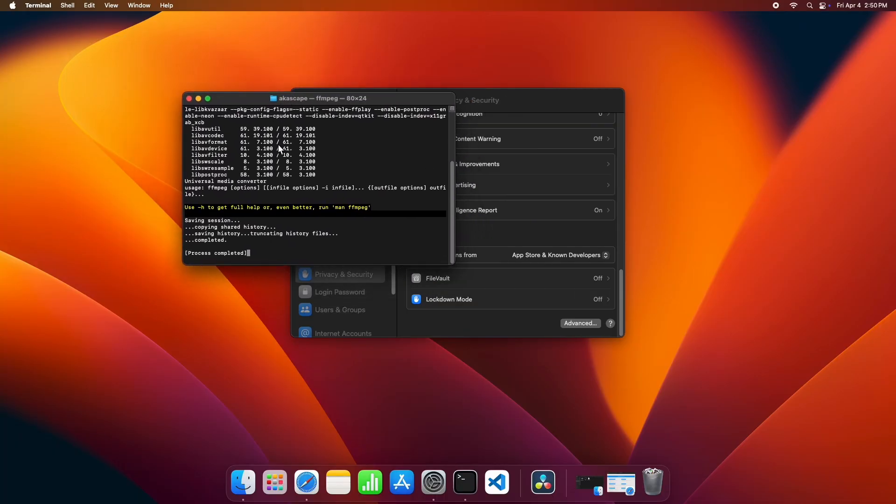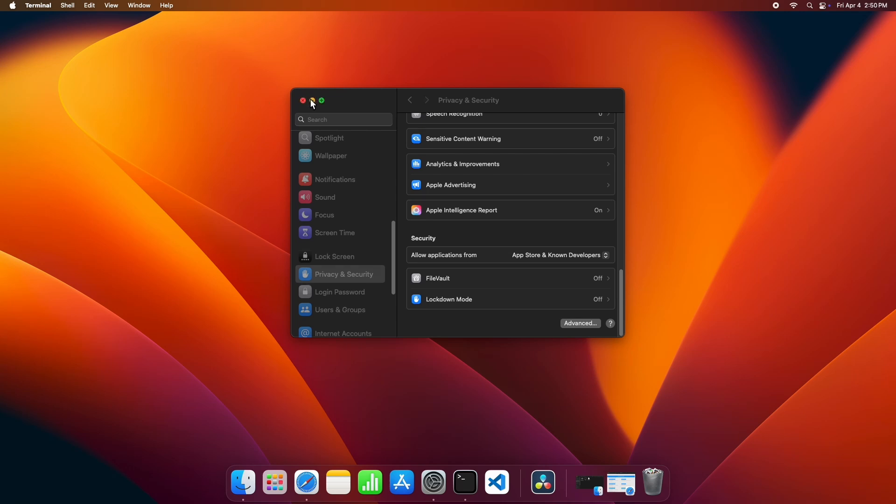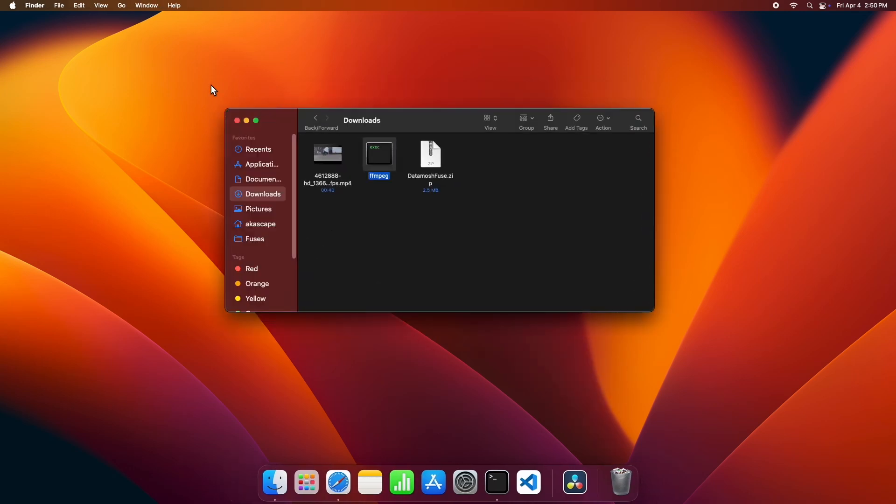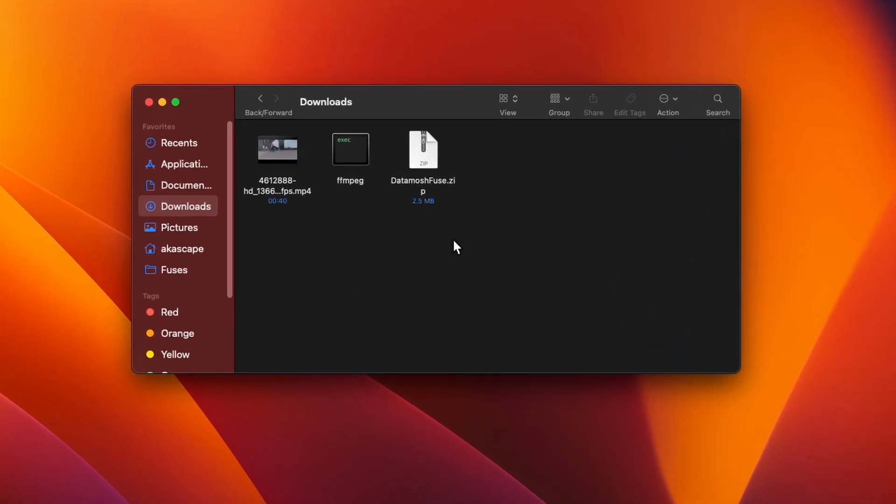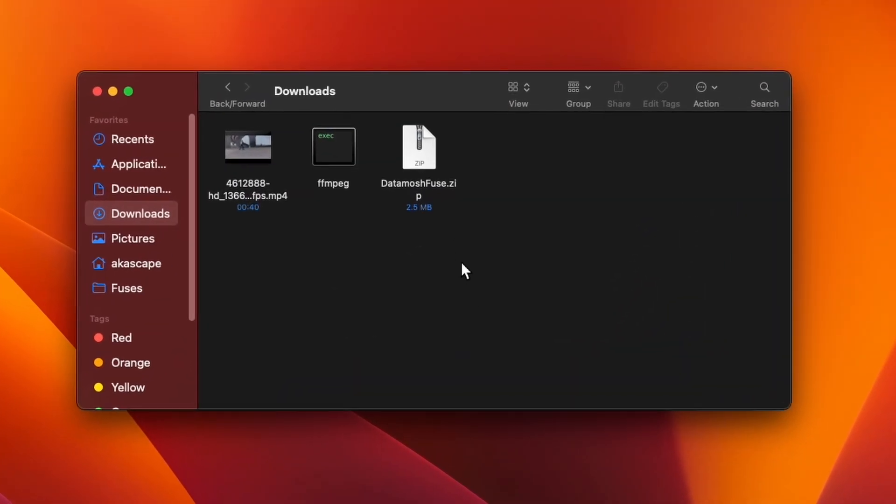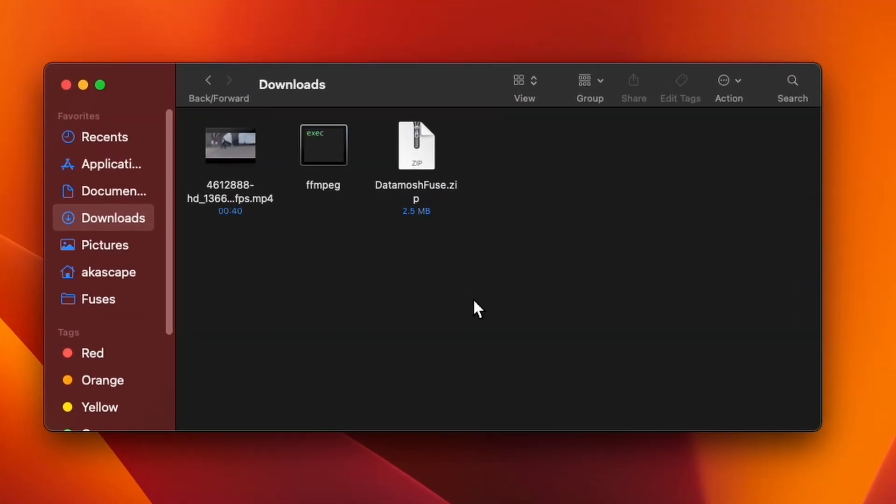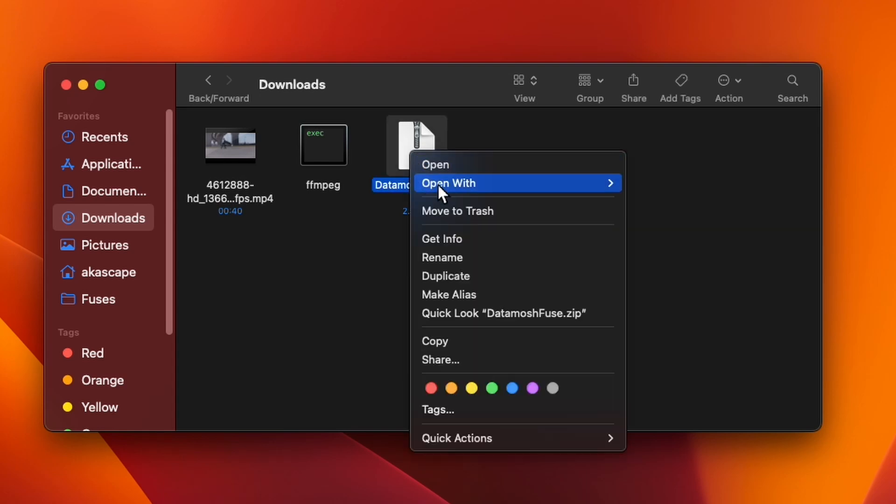You can see the FFmpeg version details in this terminal. Now as we have successfully installed FFmpeg, this is the downloaded plugin file. I have to extract this to get the fuse files.